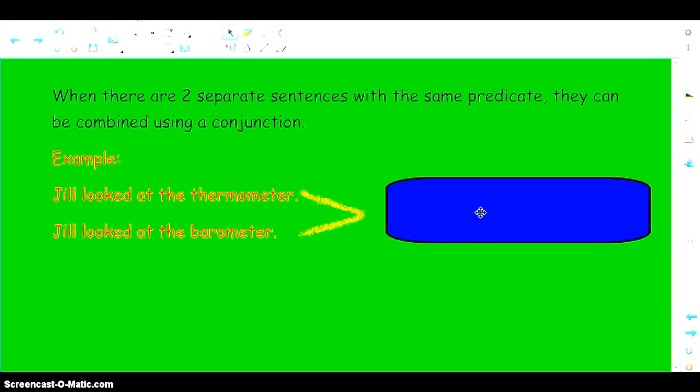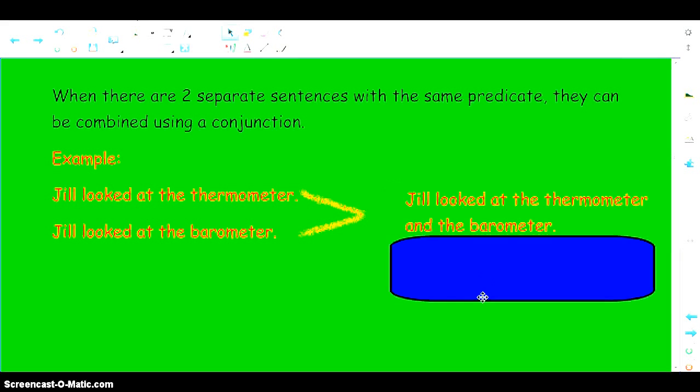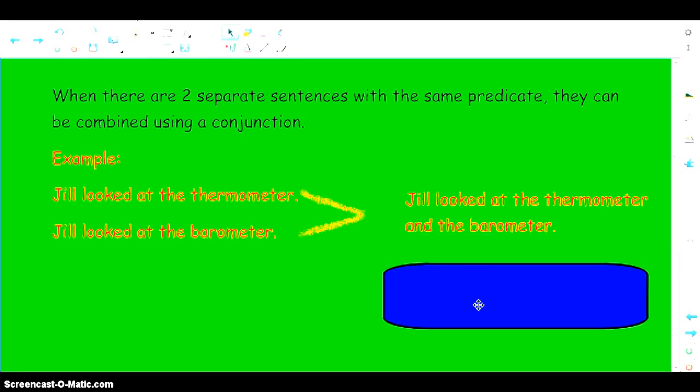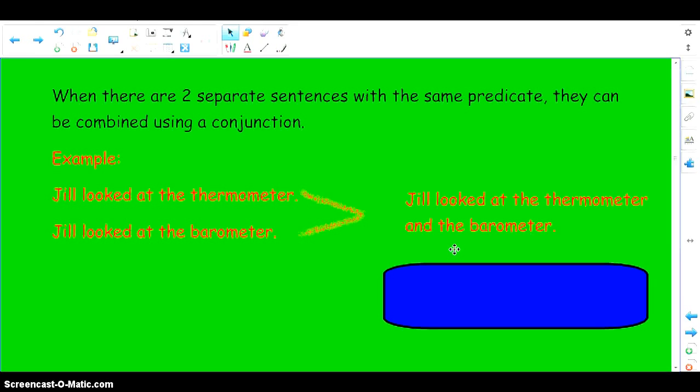If we look at what our sentence will be when they are combined: Jill looked at the thermometer and the barometer. It just makes a nicer sentence. Complex sentences help papers flow a little bit better and make them not seem so choppy.